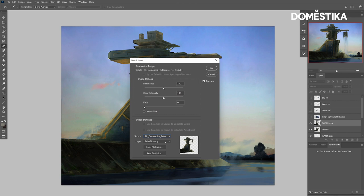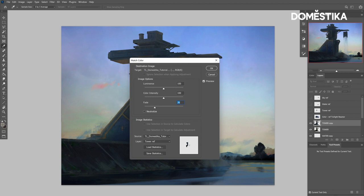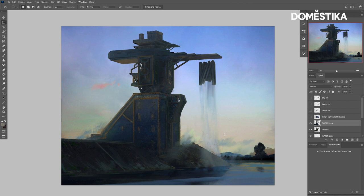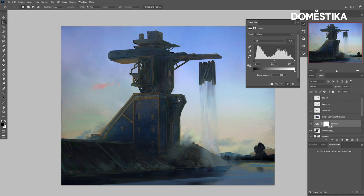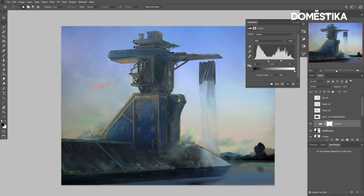Then I go to match color, which for me is a shortcut set to Control+Shift+M. You select the source, which is the PSD that you're working in, and then you select the layer that you want to replace. You can tweak the fade value to adjust how intense you want the replacement to be, and the same for the saturation of the color. Note that this is a quick, sketching kind of way to change the atmosphere, so you will need a little bit of tweaking, like I'm doing right here with the levels layer.